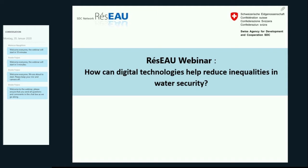Now that the technical issues are sorted out, we can start with the content. Today's session is on how digital technologies can help reduce inequalities in water security. The objective of this webinar is to give a broad overview of what is out there, what kind of digital technologies are being used, what are the promising ones that could help not only improve water security but also reduce inequalities in access to water resources, as well as vulnerabilities to water-related risks. It's also an opportunity to initiate a discussion on the challenges related to applying digital technologies in development cooperation with a focus on water.